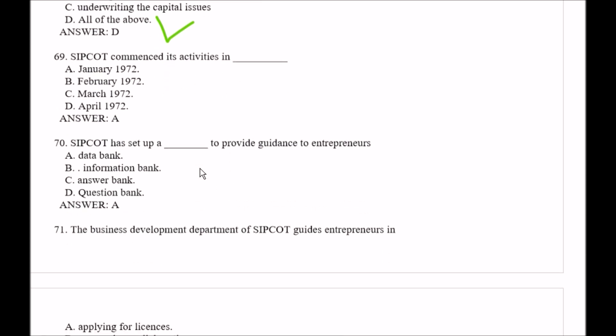Question number 69: SIPCOT commenced its activities in — Option A, January 1972; Option B, February 1972; Option C, March 1972; Option D, April 1972. The right answer is Option A, that is January 1972.